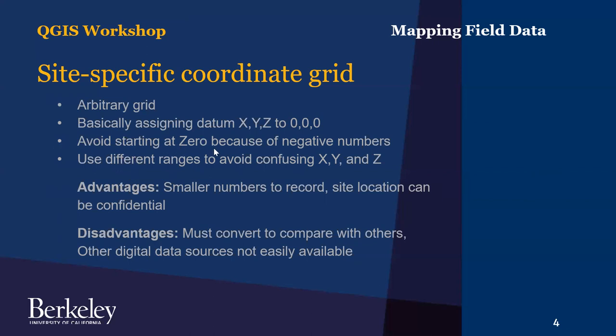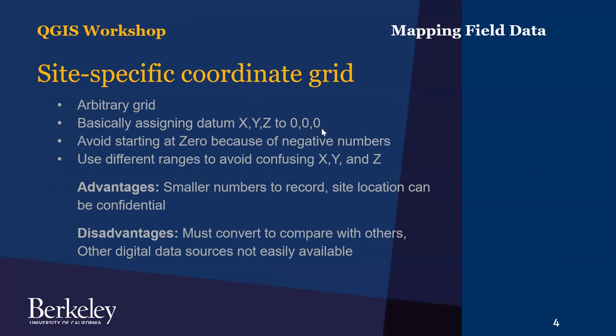An advantage to this approach is that you have smaller numbers to record. So if you're writing down your numbers, if you have to write them on tags or in your notes for some reason, they're smaller than the full UTM or high precision decimal degrees. And another advantage is that you can describe the site in great detail without revealing where it is, because you can describe inter-site measurements and the features of the site referencing this local datum without revealing location.